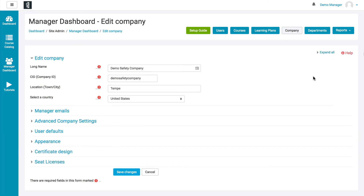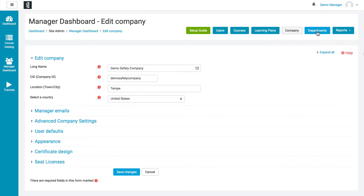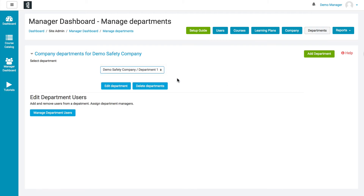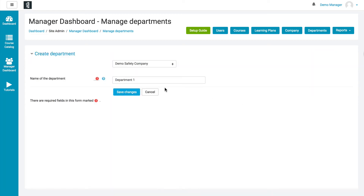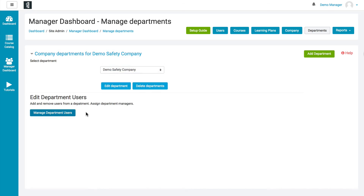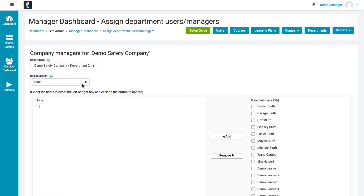The company tab takes you to the edit company information that we showed you earlier. The departments tab shows you all the different departments. If you'd like to edit a department, just select the department, click Edit Departments, and you'll be able to make the changes you'd like. And if you want to edit the users in a department, that is done by clicking on Manage Department Users — select the department, the user type, and you'll be able to make those changes.